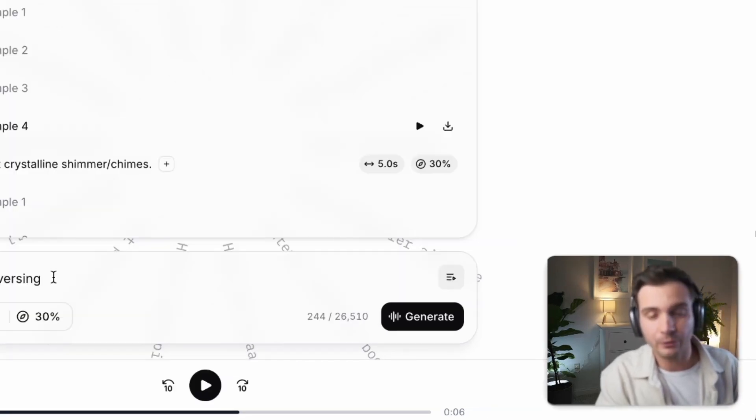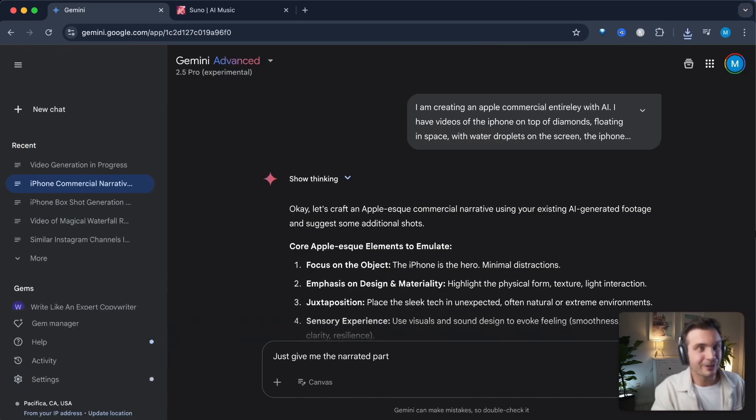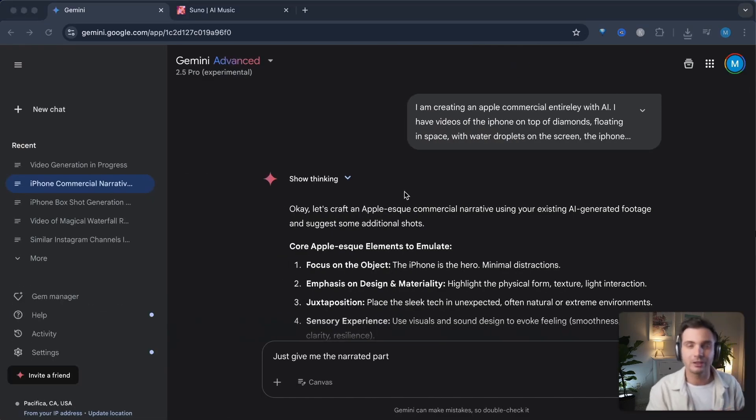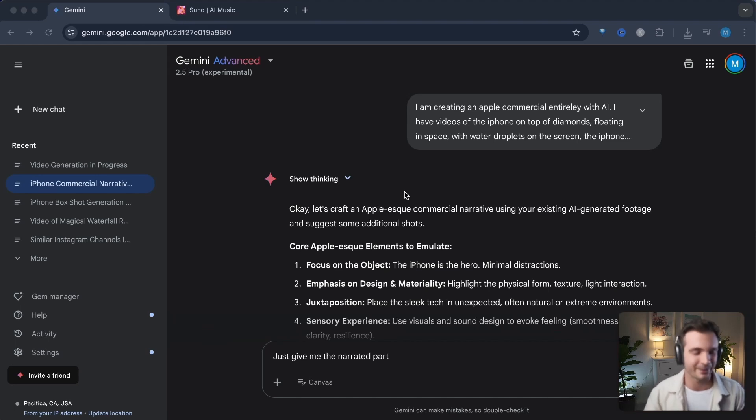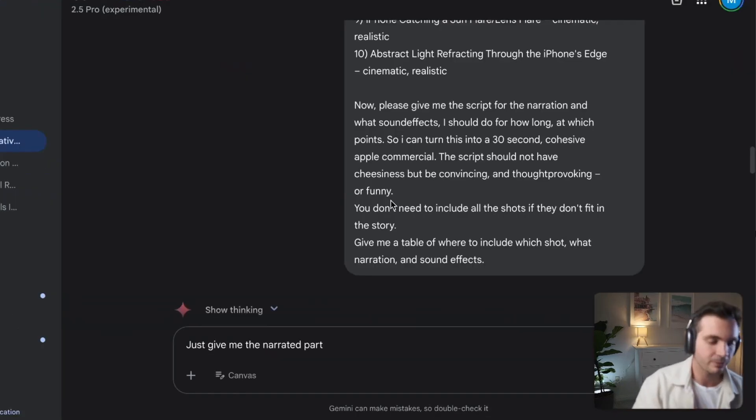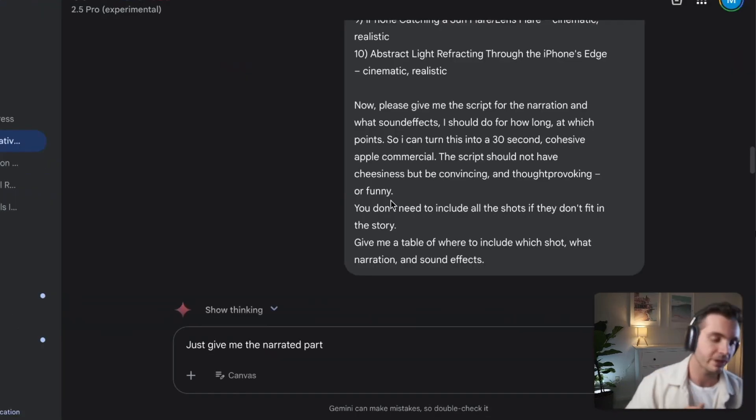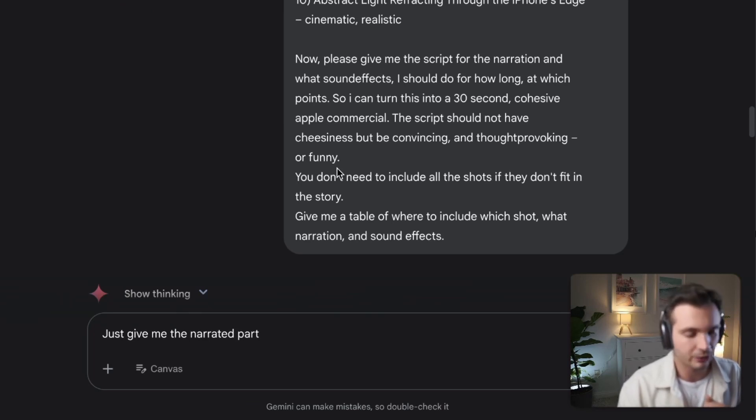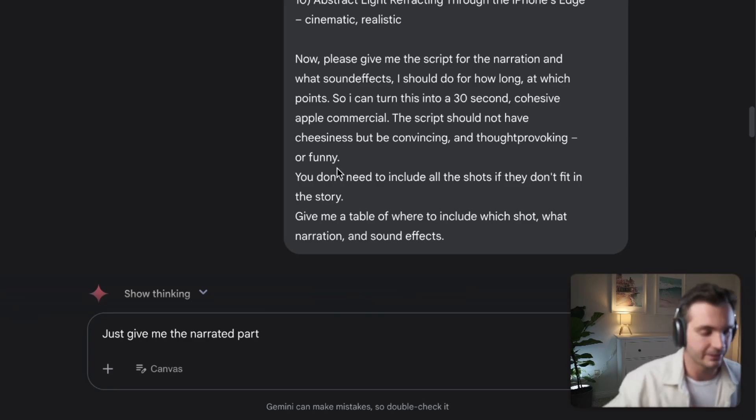Right now, I'm filming a video on how to make an Apple commercial with Google's VO2 and AI video generators. Subscribe to this channel if you want to see that when it comes out. When I write this script, I usually try to generate a storyboard that includes each scene and cut together with the narration as well as the sound effects that I want to be included in that scene.